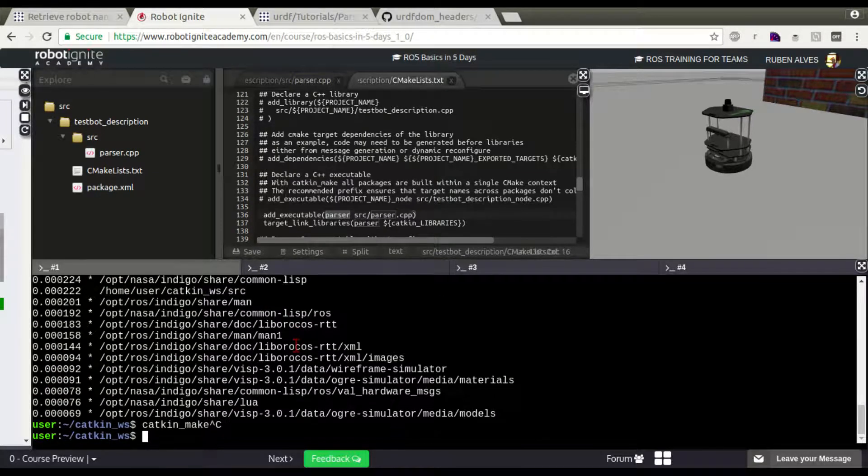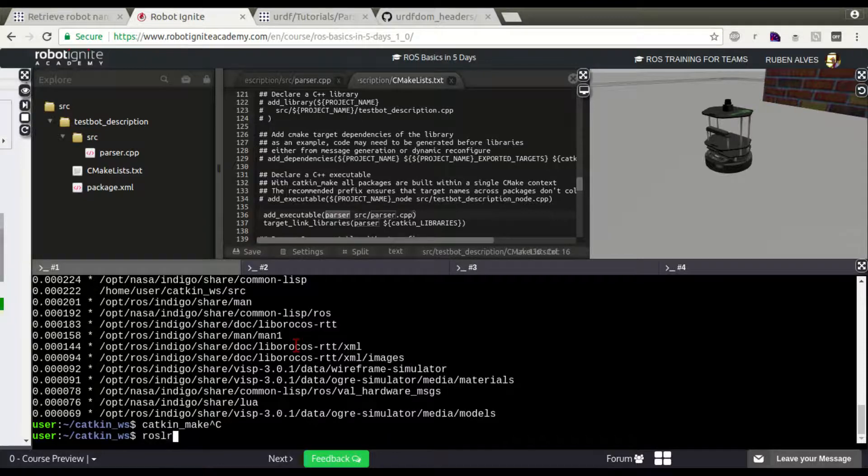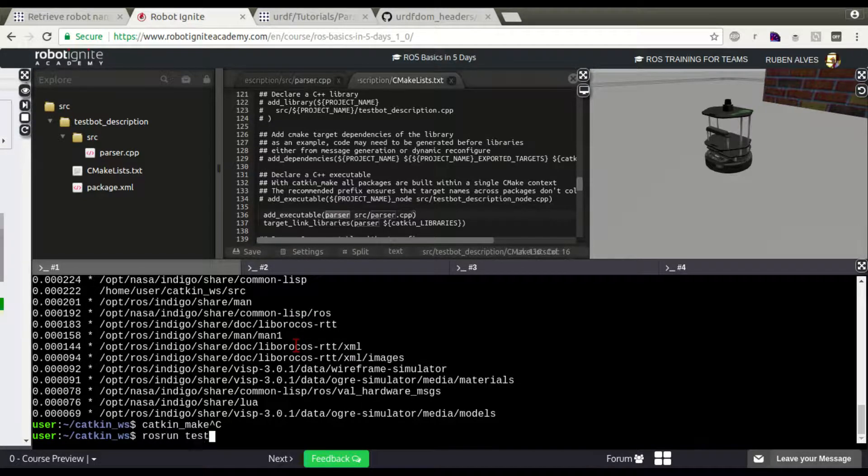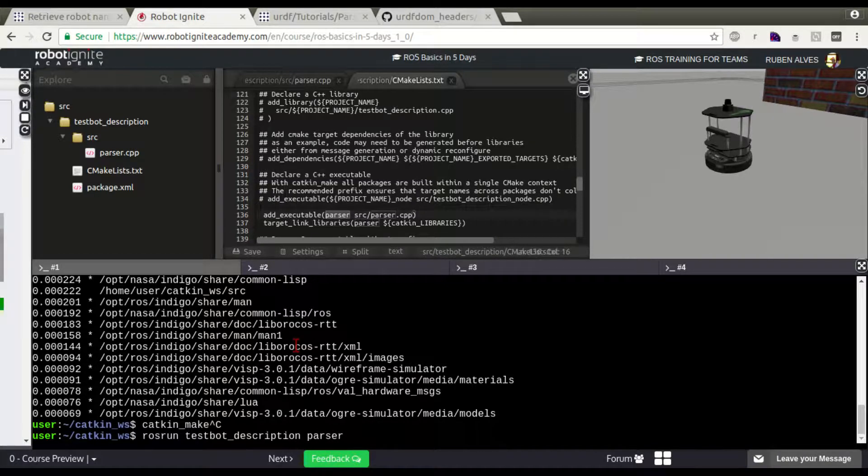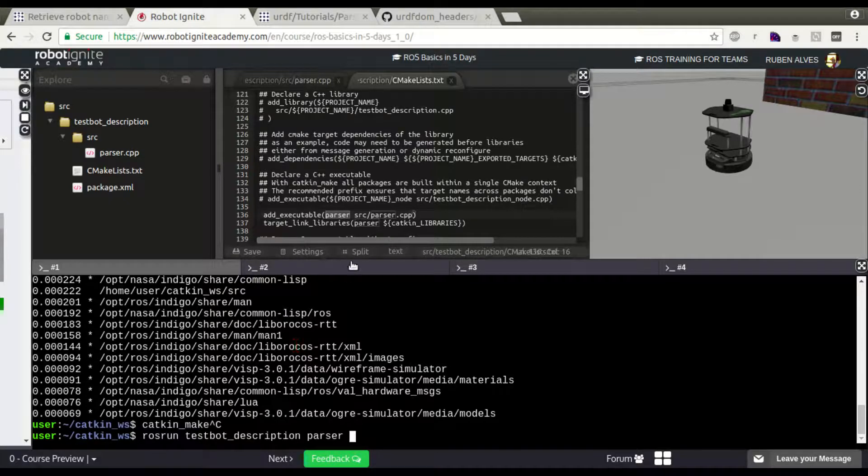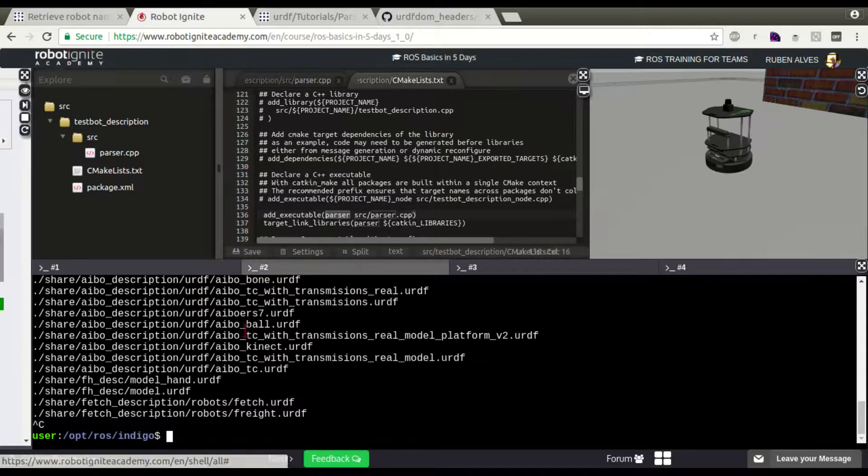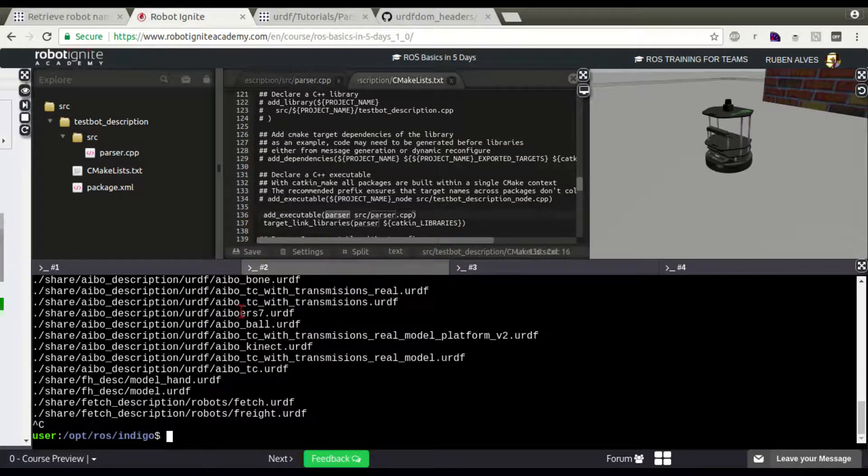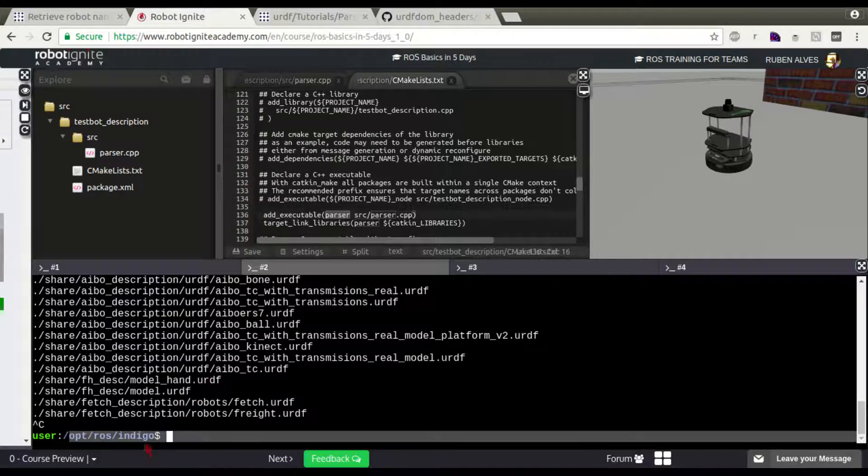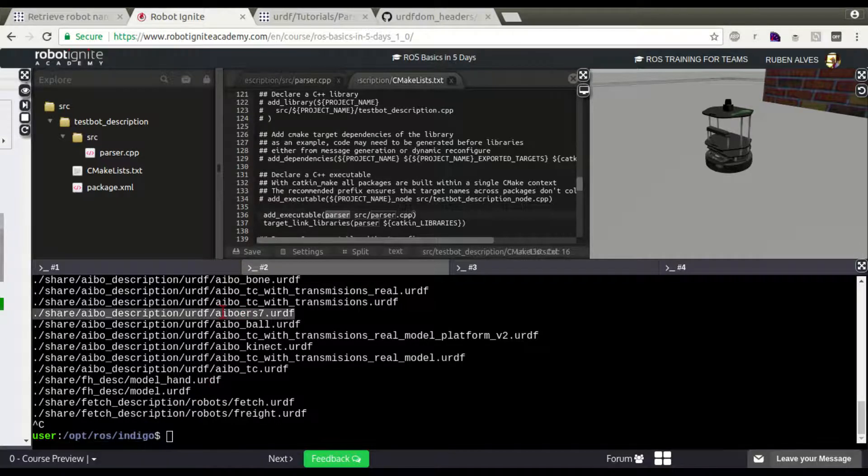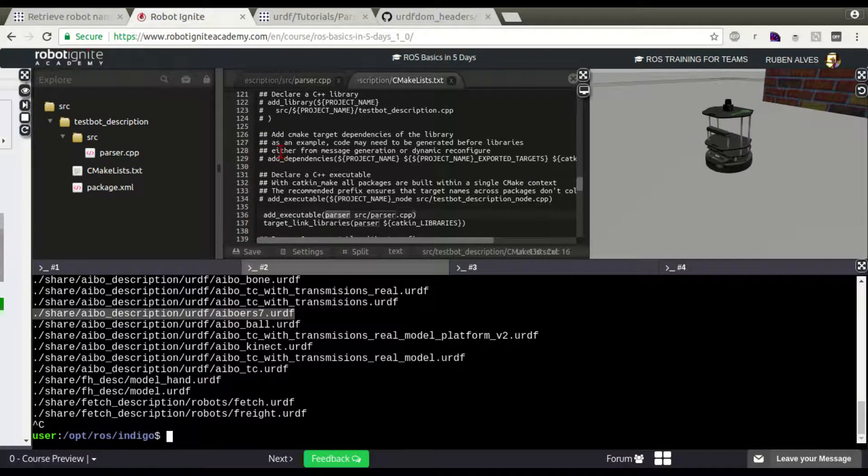Now, rosrun testbot. Our file is named parser. And let's try to open this file. It's /opt/ros/indigo and this address. Let's copy here.